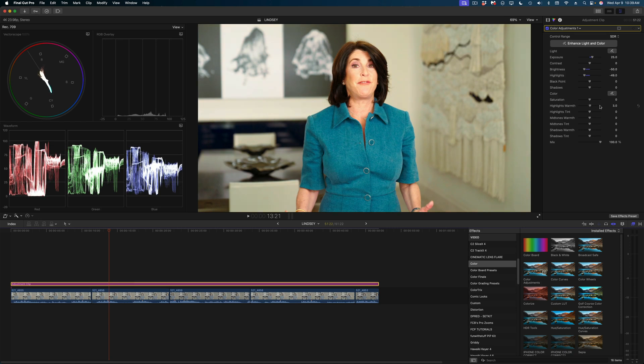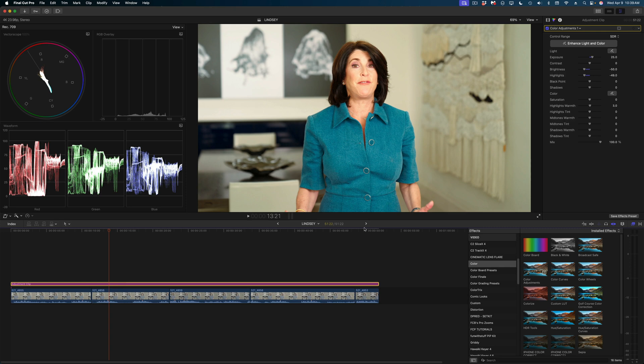I could start building the rest of my video project above this adjustment clip, and any shots I add above this adjustment clip will not be affected by this color correction.